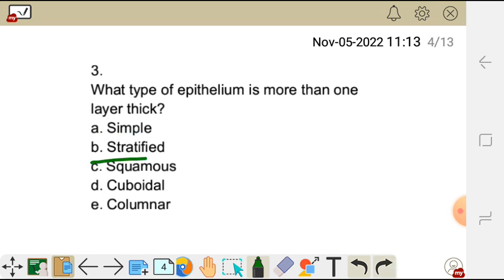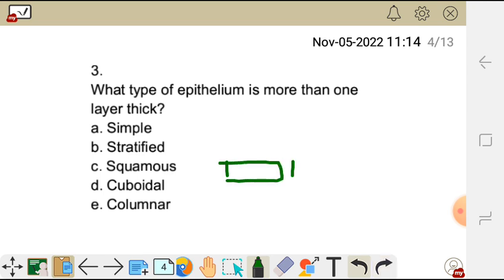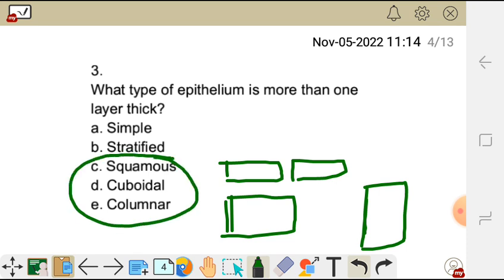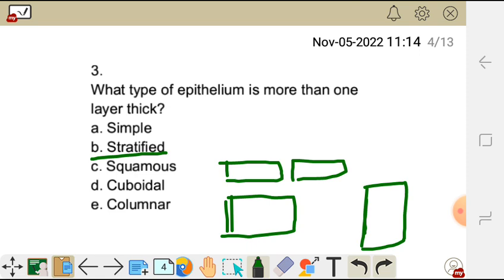Question three: what type of epithelium is more than one layer thick? A) simple, B) stratified, C) squamous, D) cuboidal, E) columnar. The one which is more than one layer thick is stratified — the correct answer is B. Simple means one layer, and it can be squamous, cuboidal, or columnar. In squamous, the cells are flat; in cuboidal, they are cube-like; in columnar, they are tall — more than they are wide.